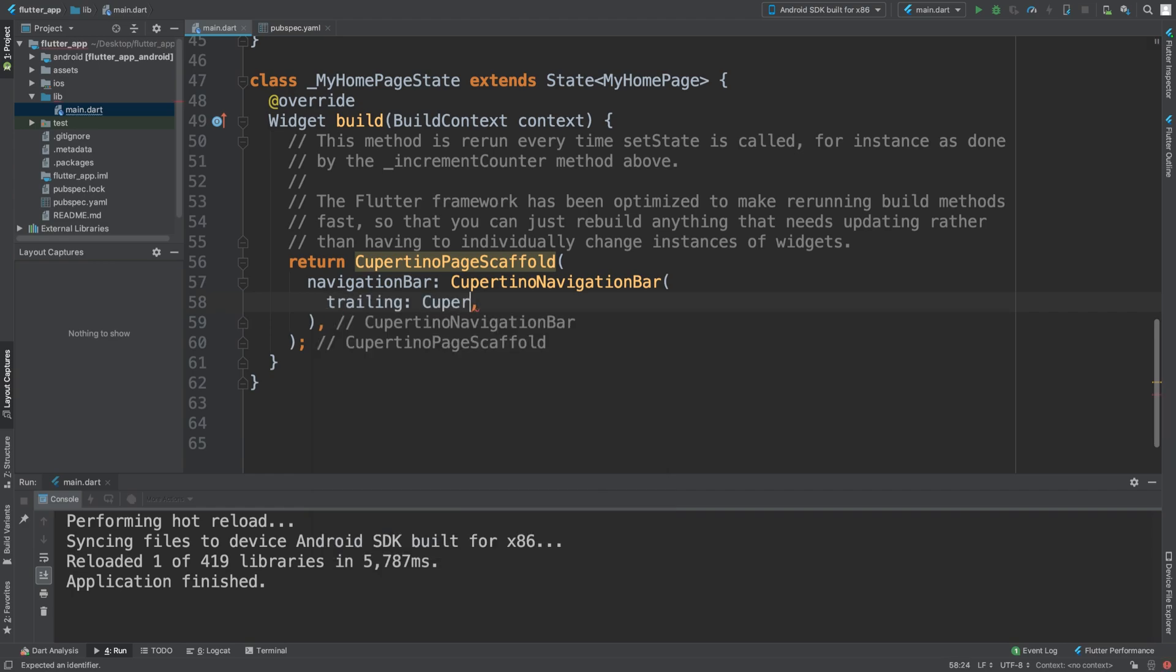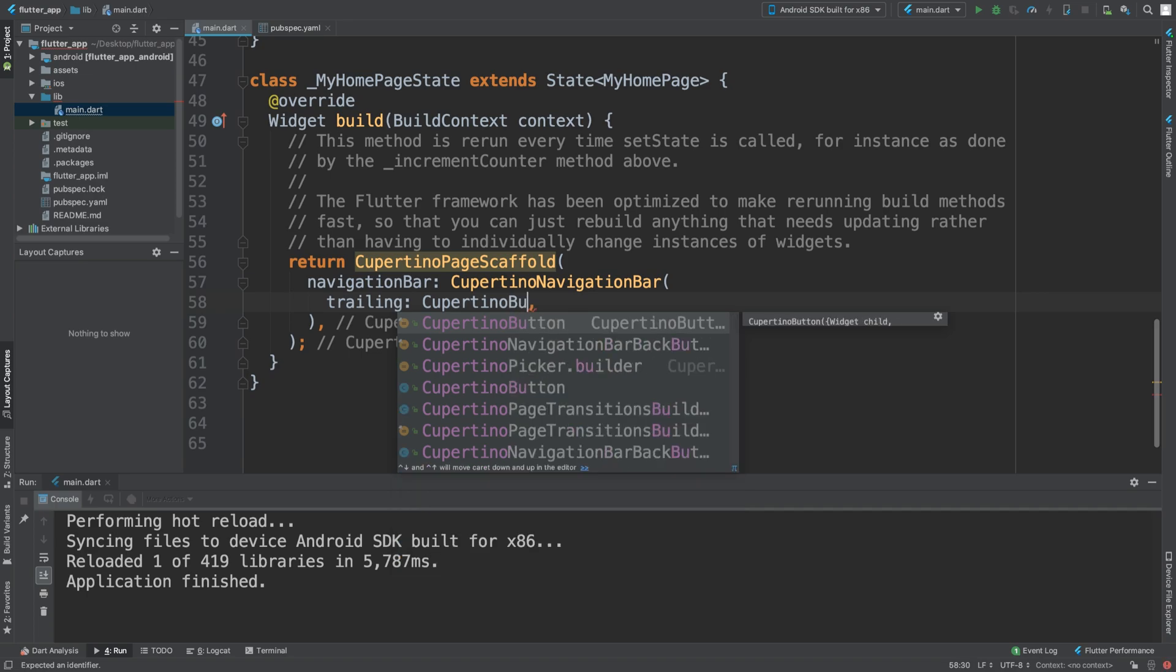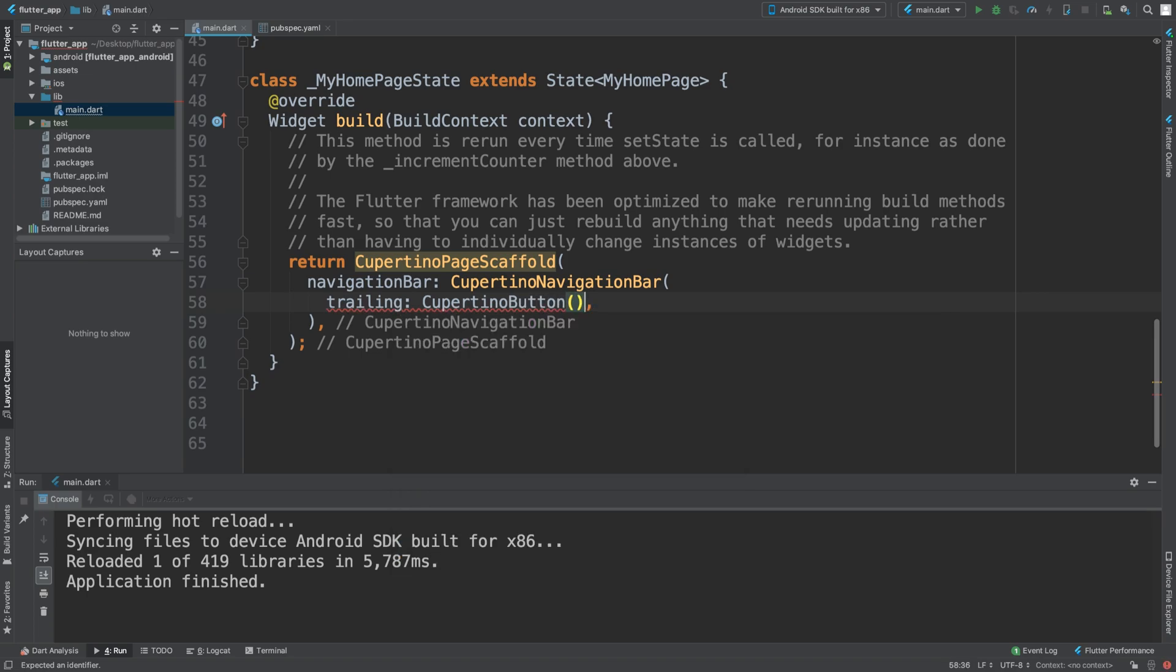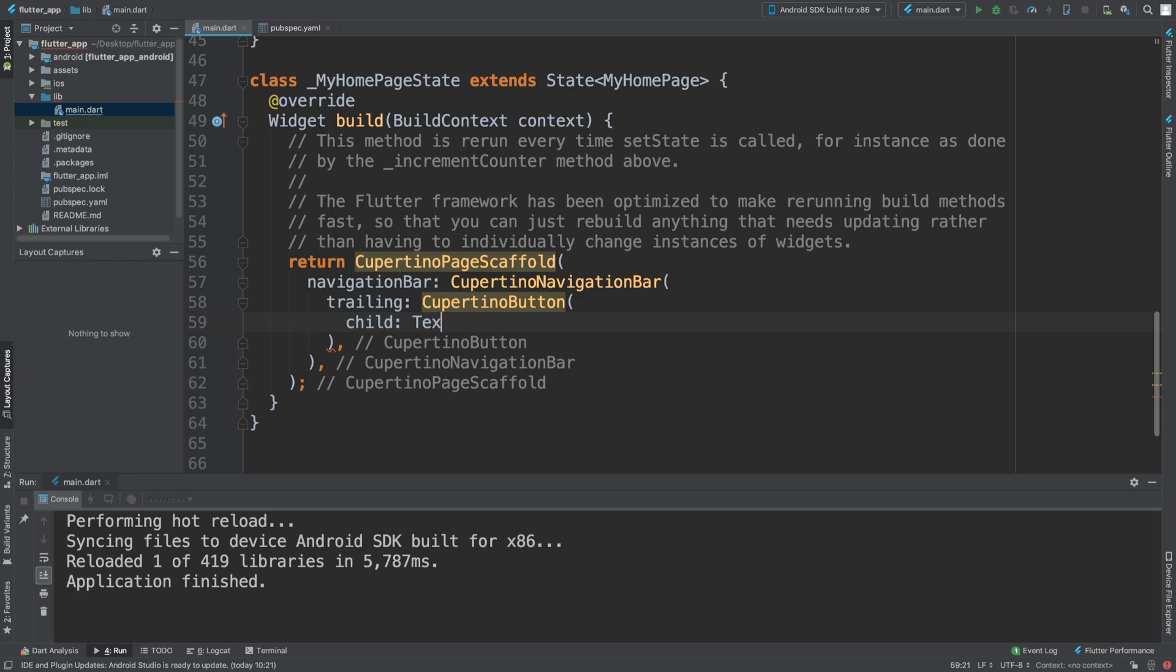For this we're going to have a Cupertino button. In here we could have a child, say text, and I'm going to say 'save' for example.